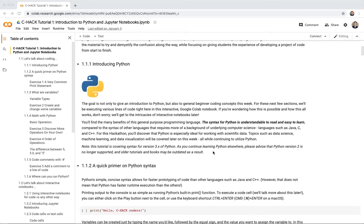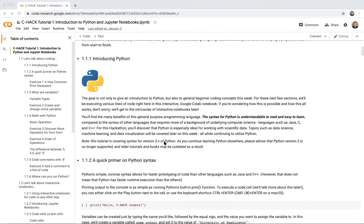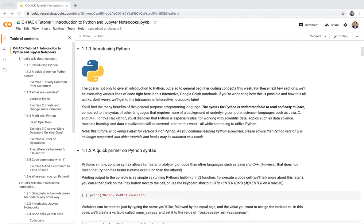A quick note: this tutorial uses the syntax for version 3 of Python. If you seek other Python resources after this, be aware that Python version 2 is no longer supported, so older tutorials and books may be outdated.